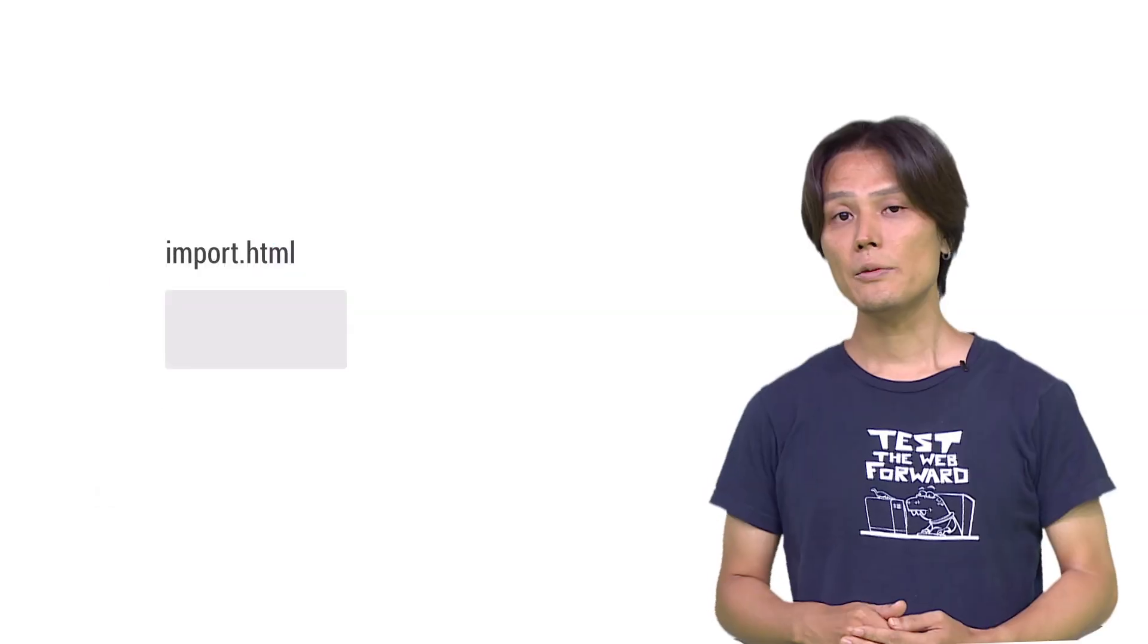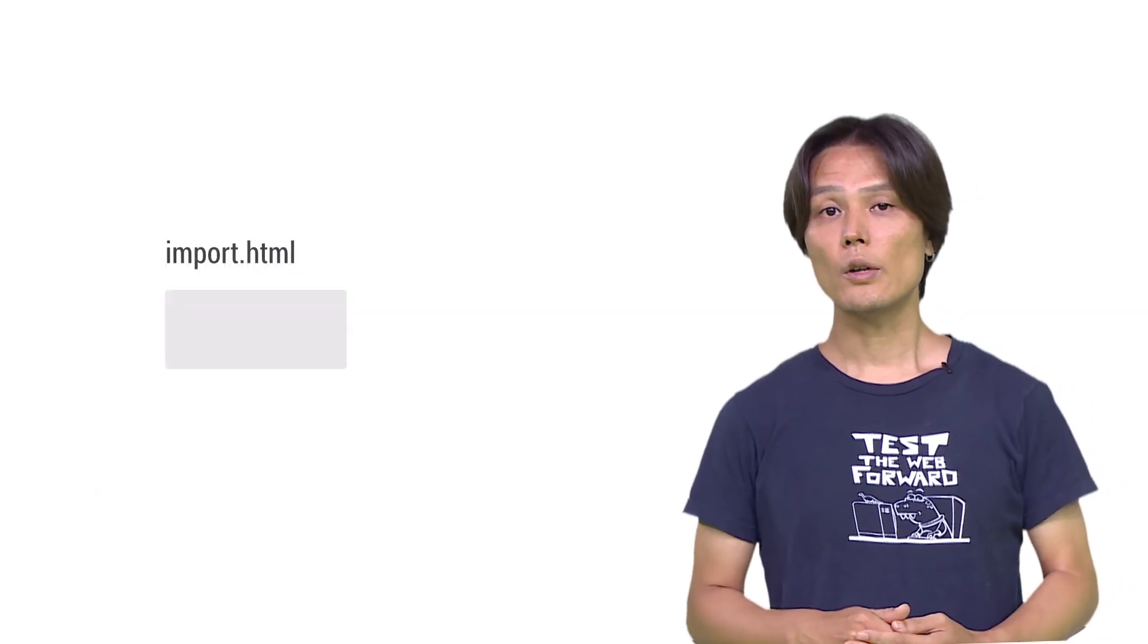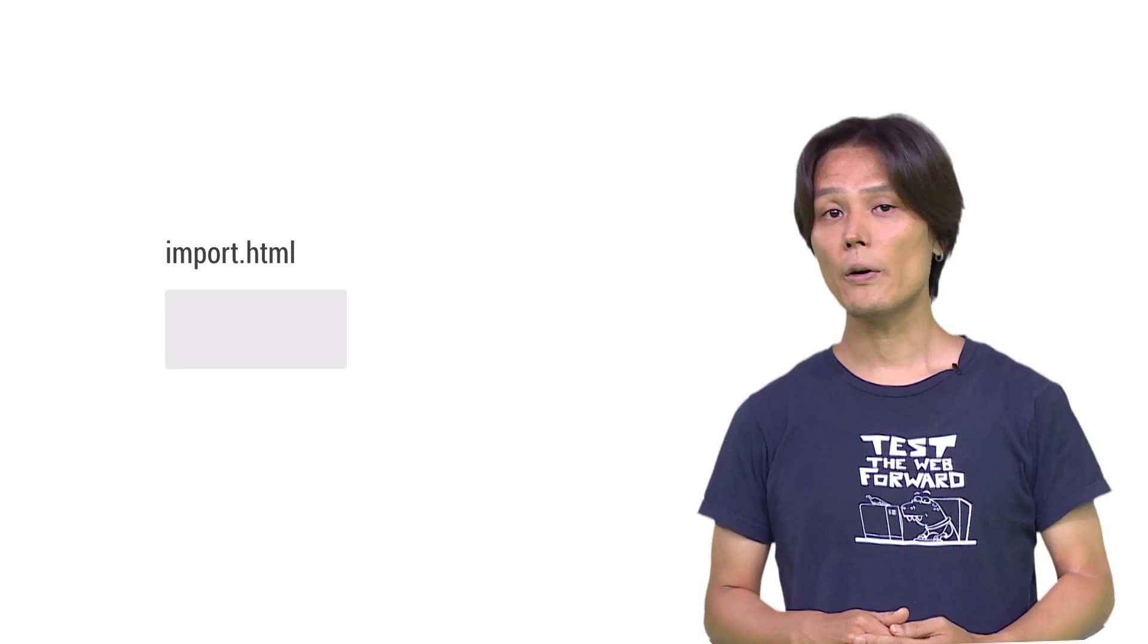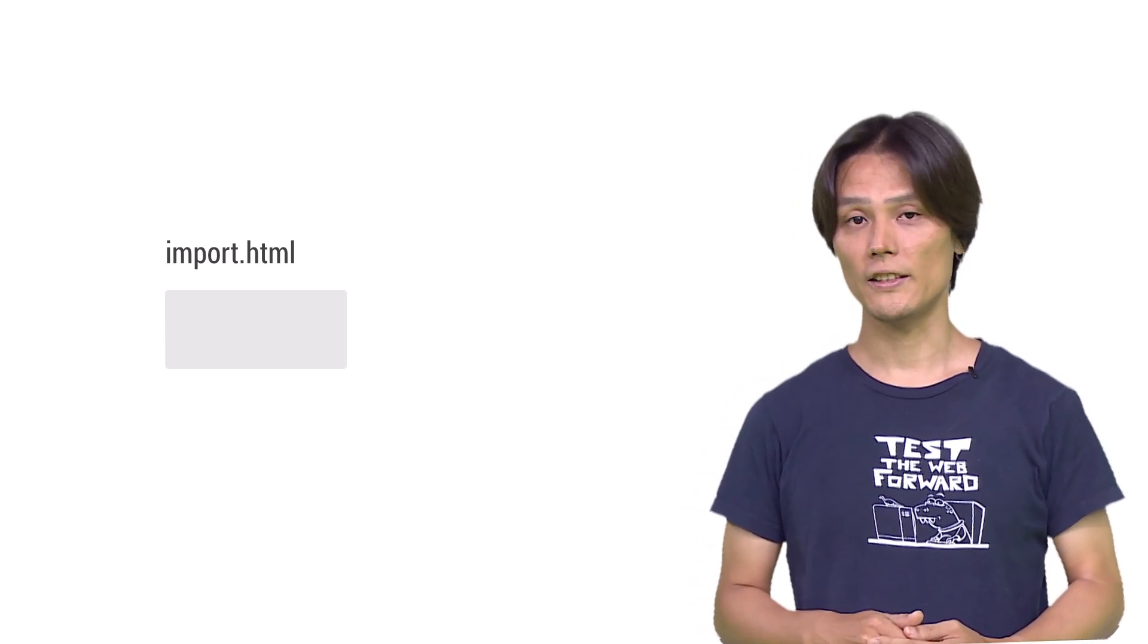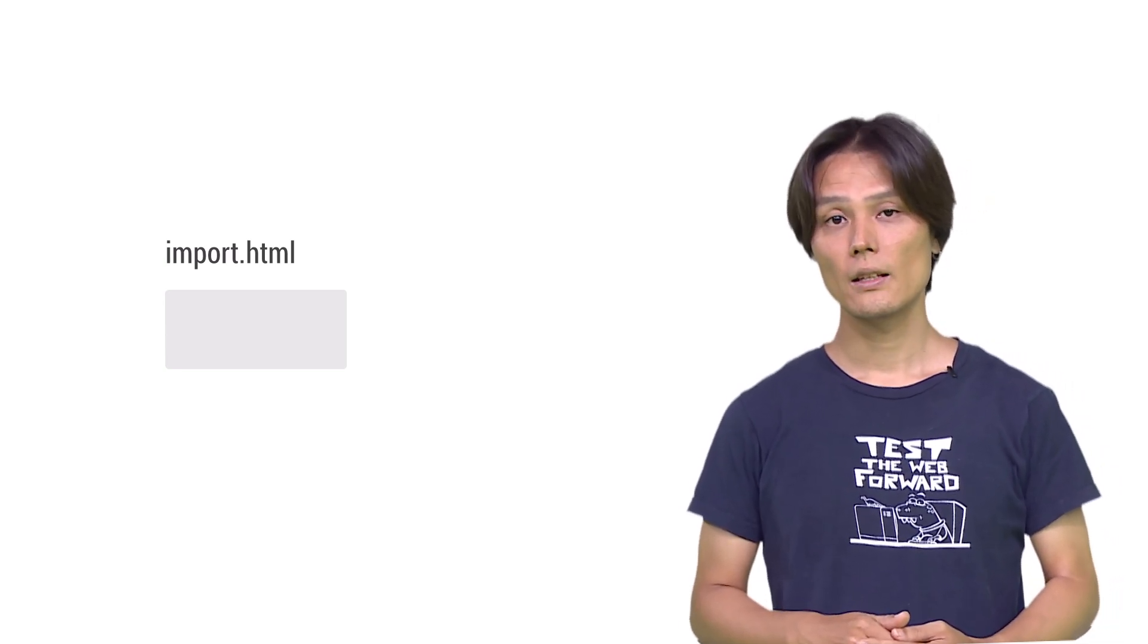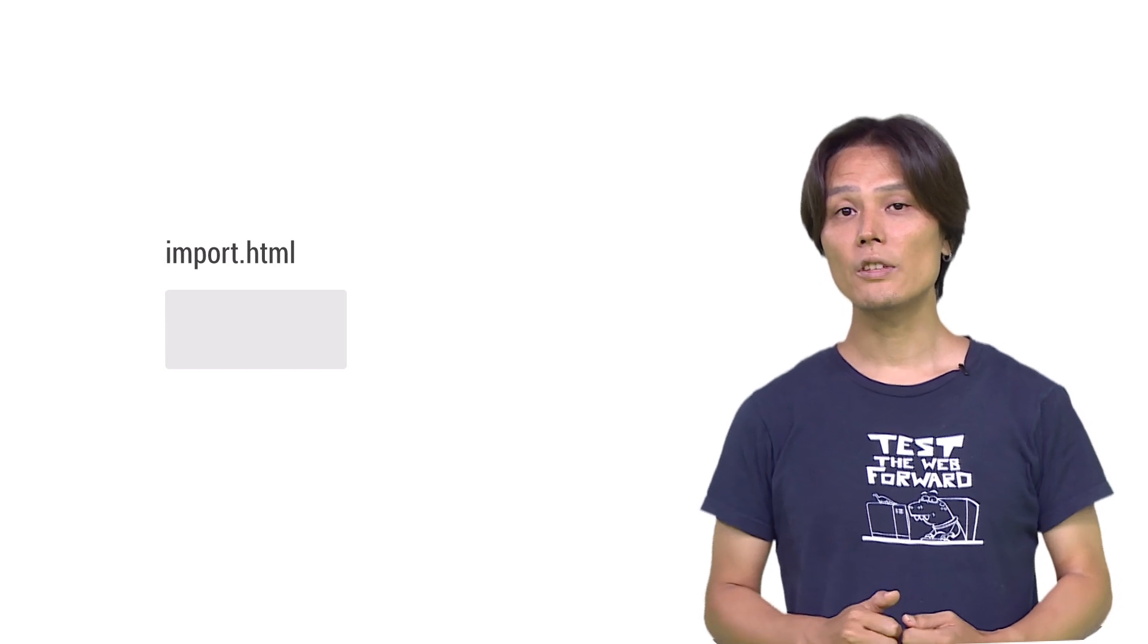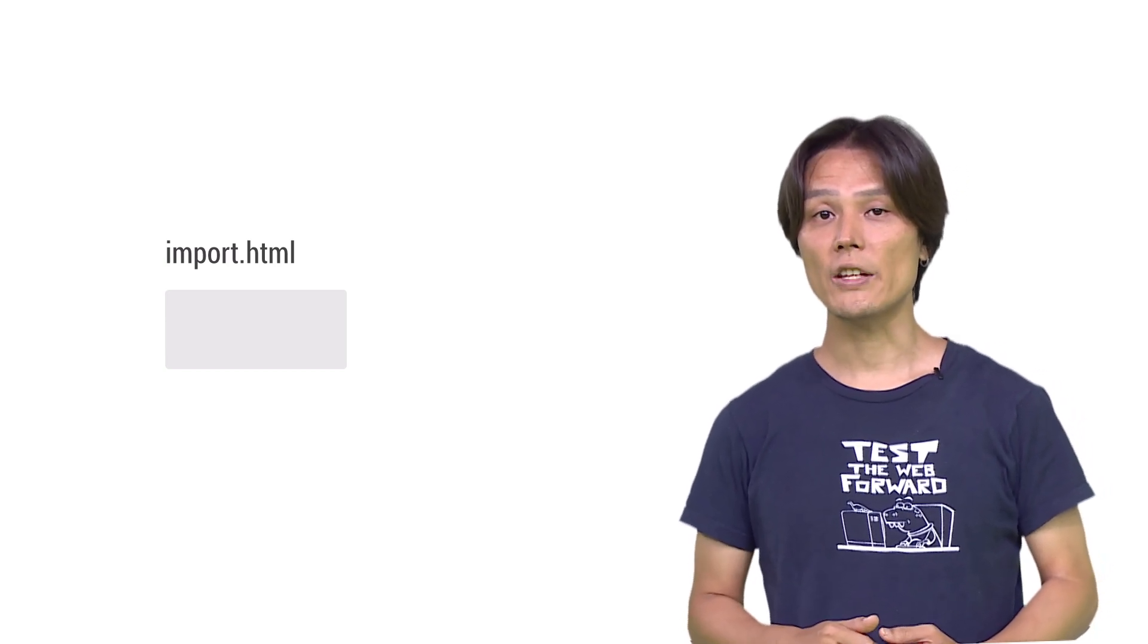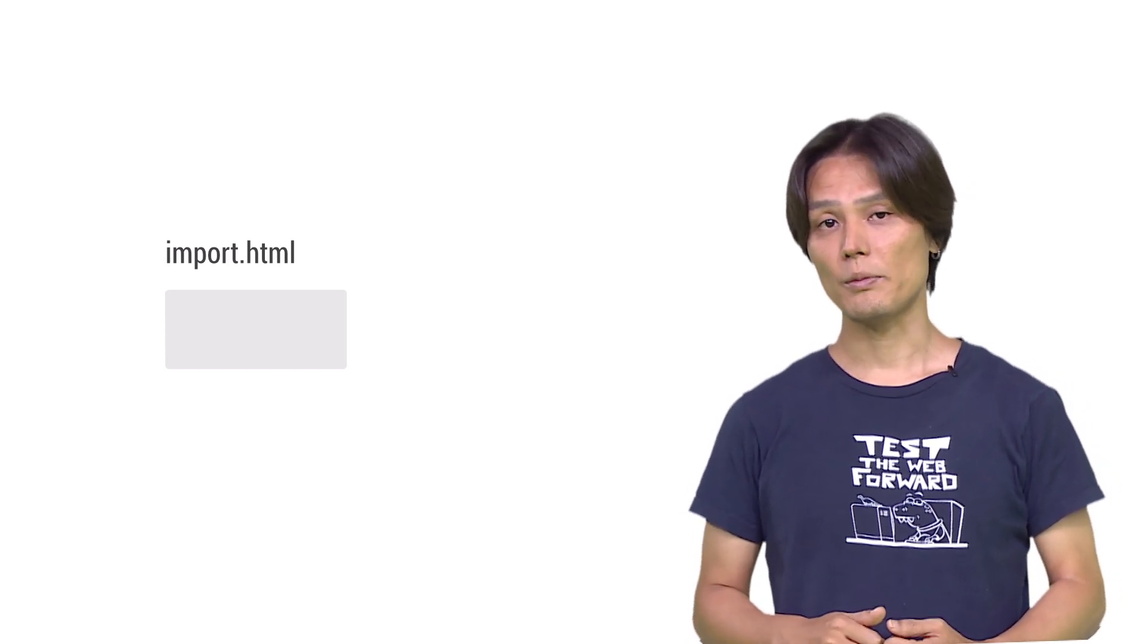HTML imports execute scripts, load styles, and fonts right when imported HTML is loaded. But sometimes you want to access those resources and objects using JavaScript.